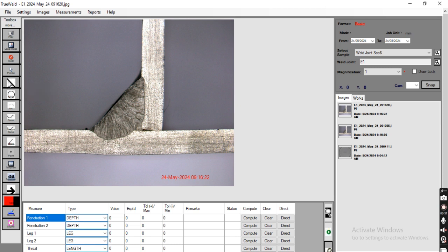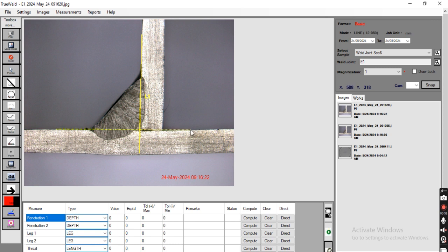To measure the weld penetration, first we are going to select the line command. Now I am going to use the curve command.